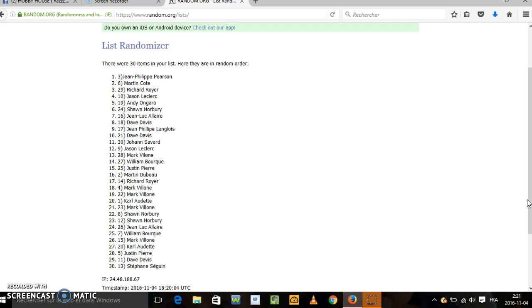Florida Panthers, go to Mark. Mark Villon, you have Florida. William, t'as les Kings. Justin Pierre, t'as le Wild du Minnesota.